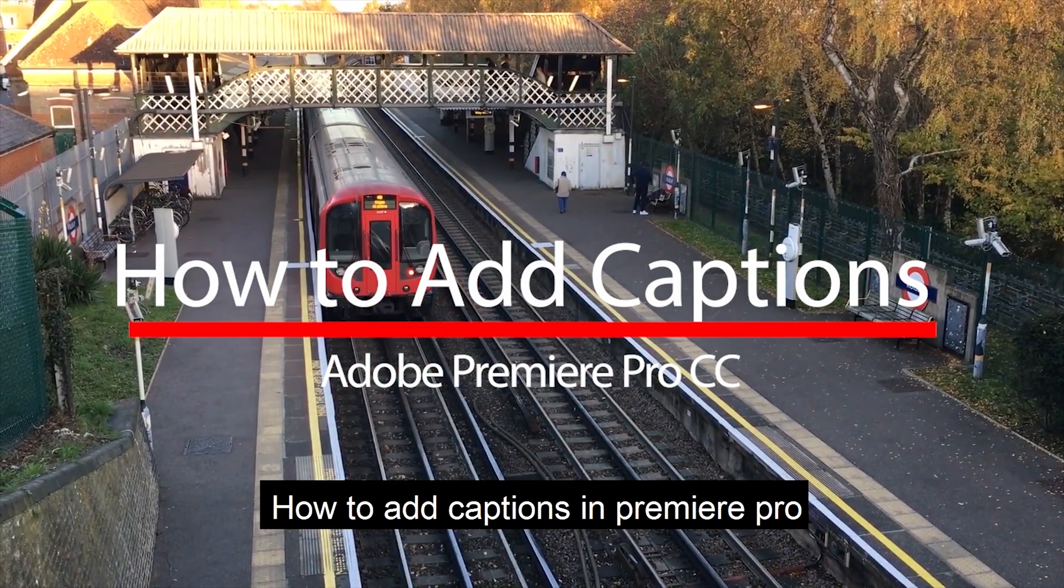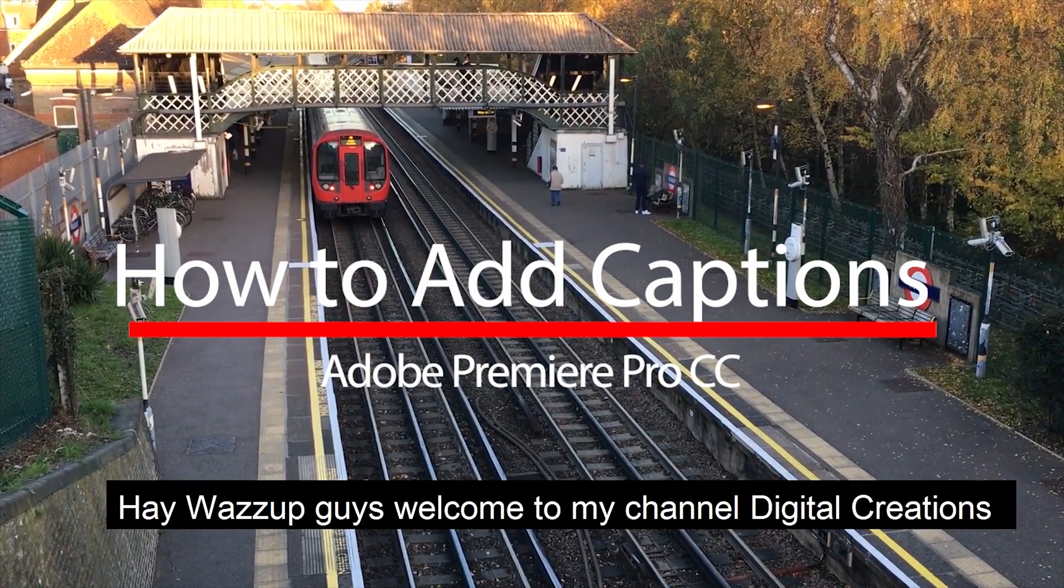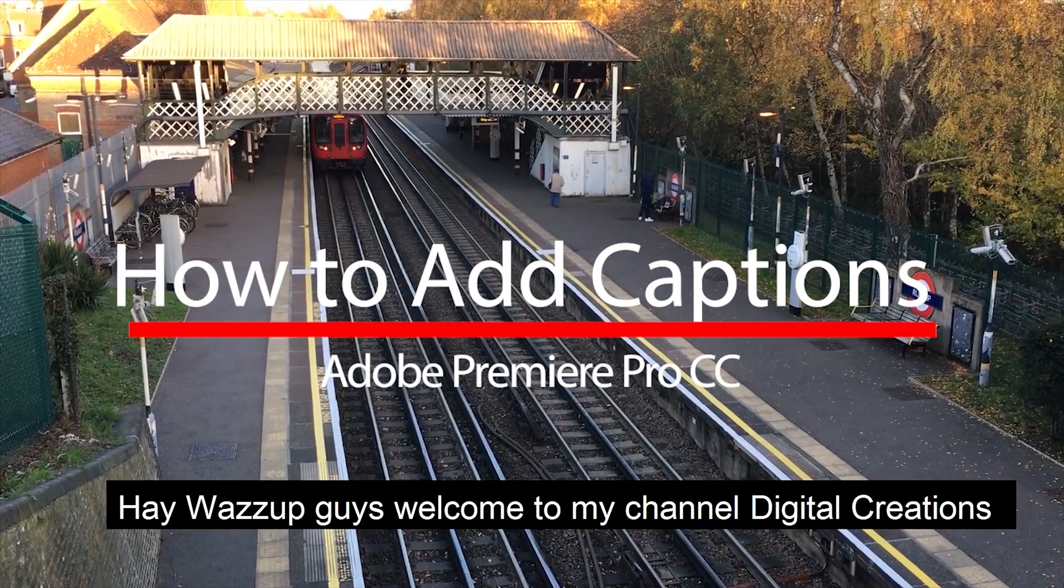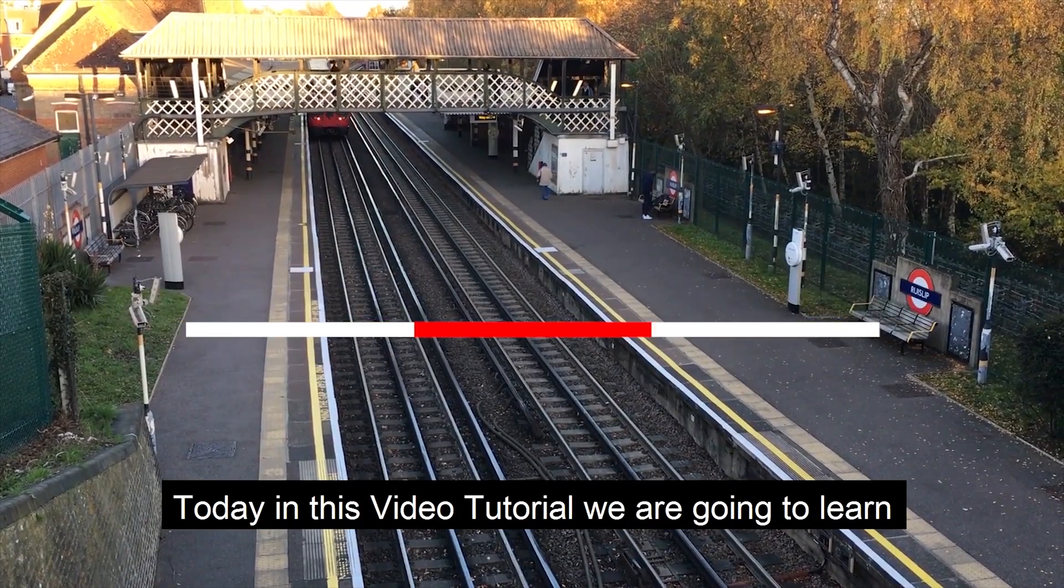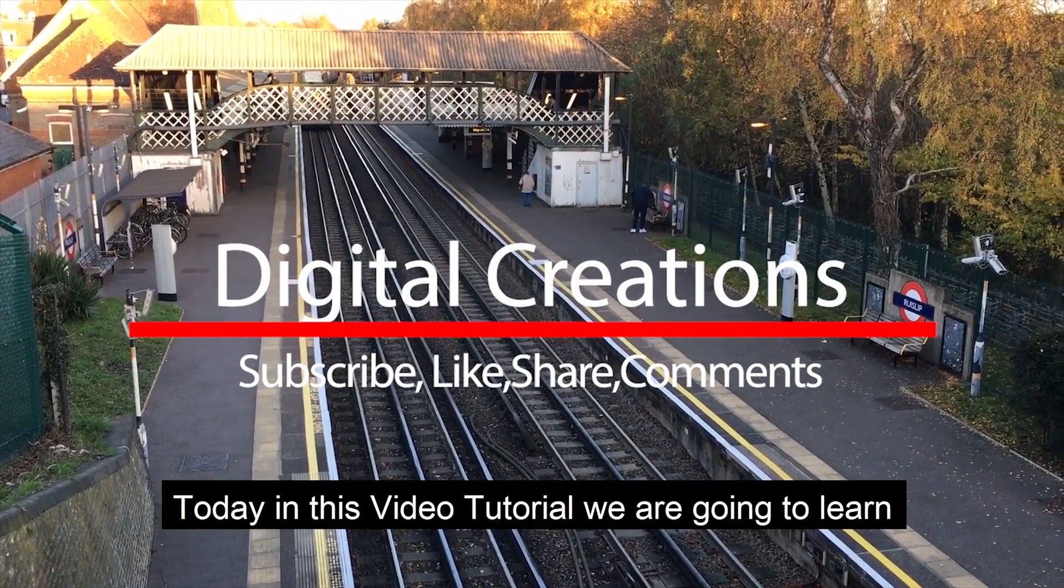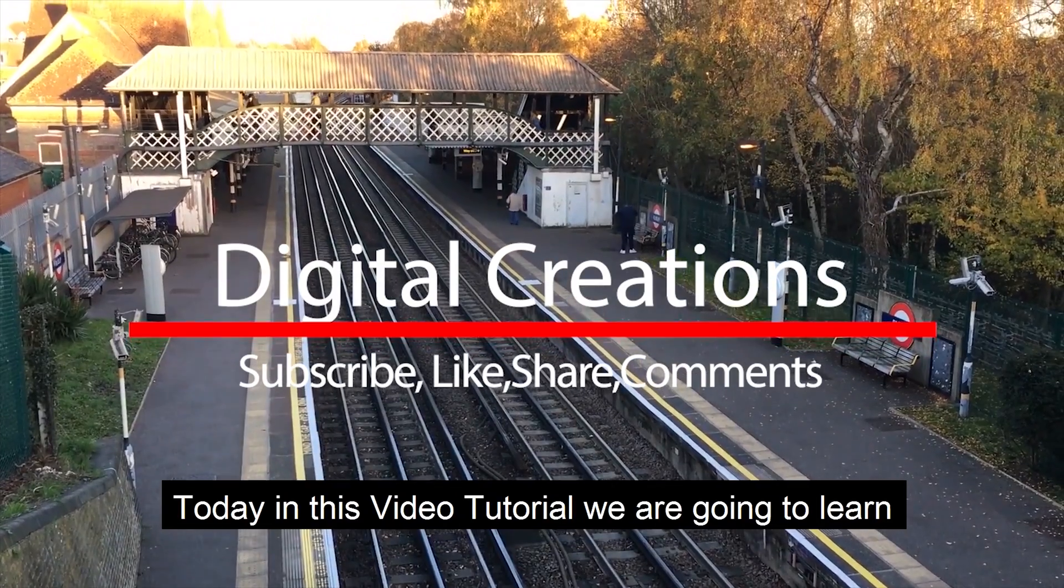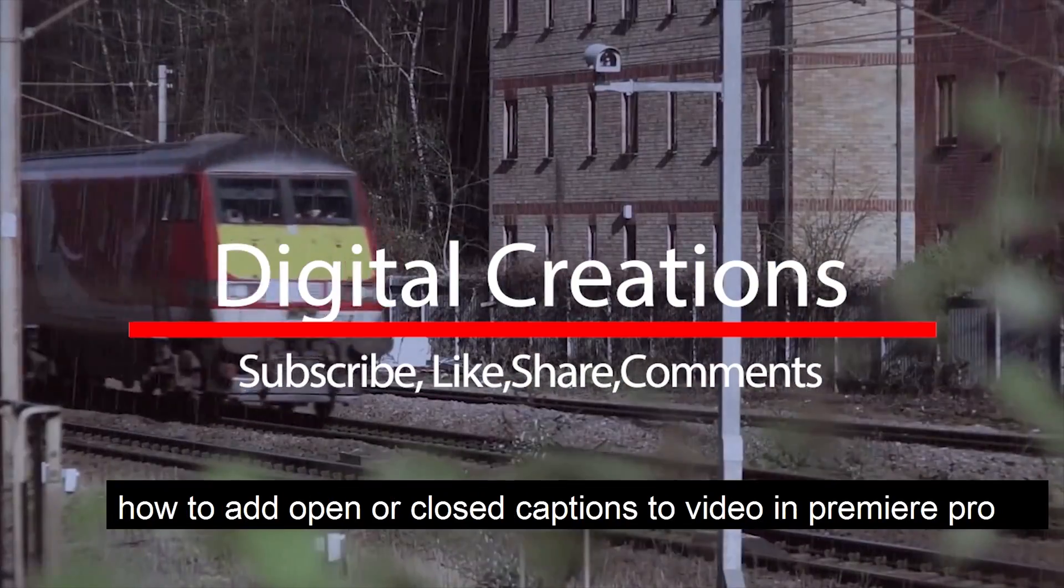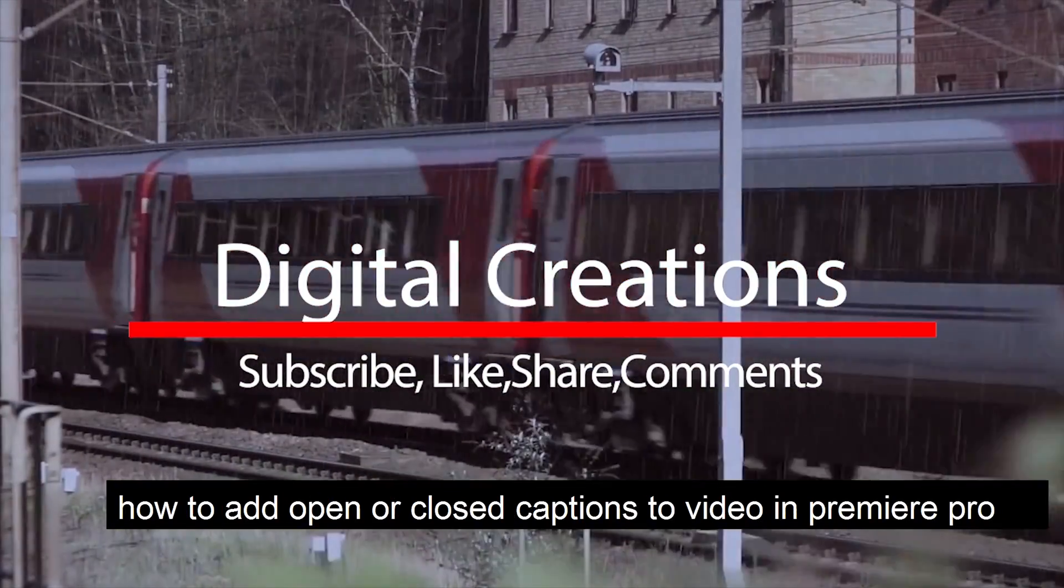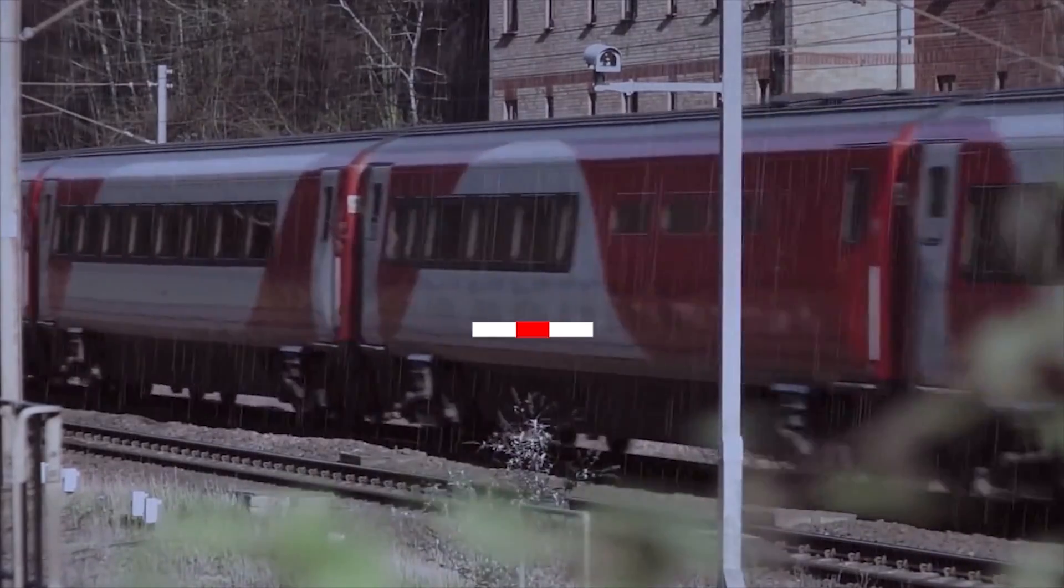How to add captions in Premiere Pro. Hey, what's up guys, welcome to my YouTube channel Digital Creations. Today in this video tutorial we are going to learn how to add open or closed captions to video in Premiere Pro. So let's get started.